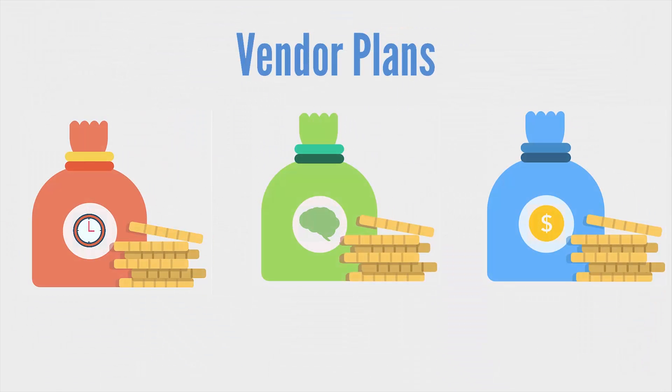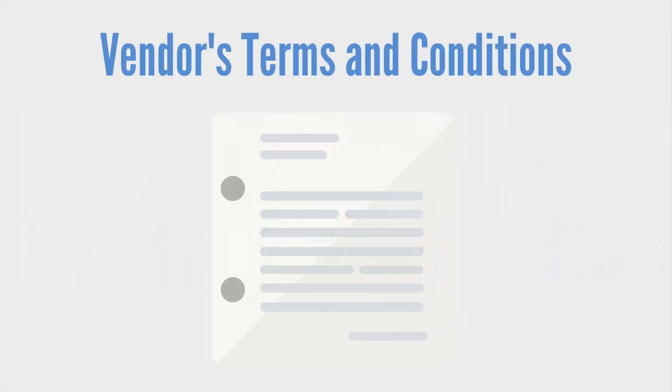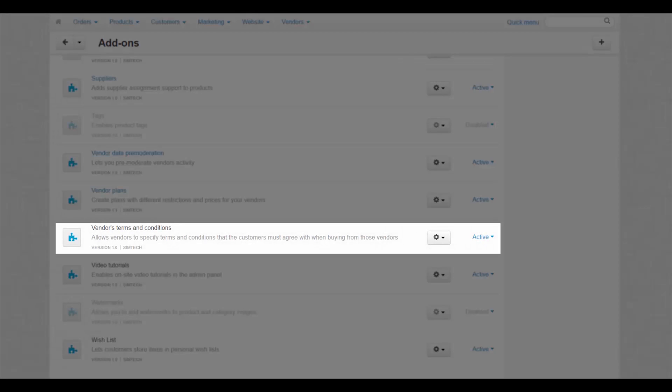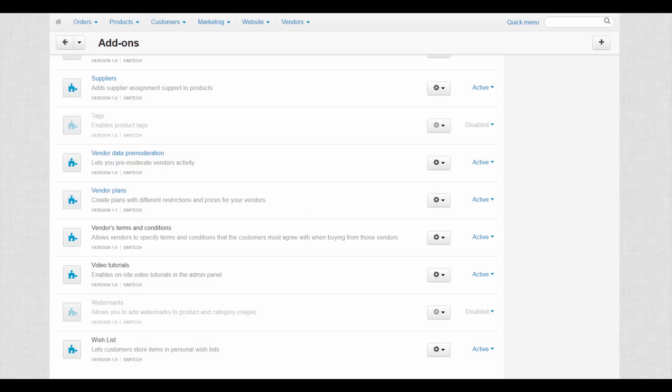Vendor's terms and conditions. It is good when vendors can settle disputes with customers without your interference. This small but useful feature does exactly that. Let's see how it works.